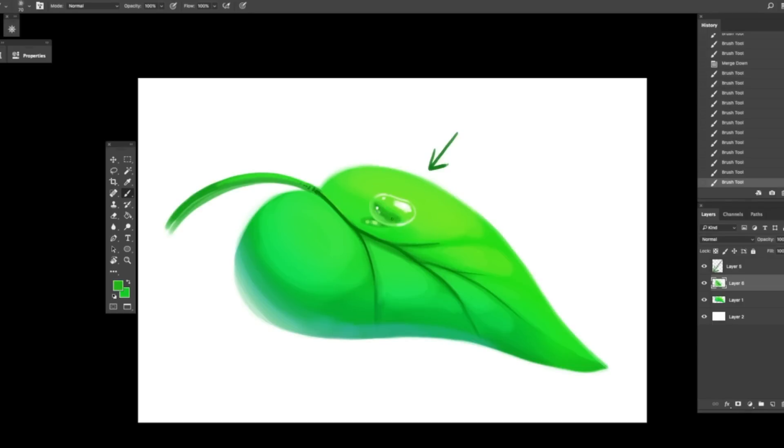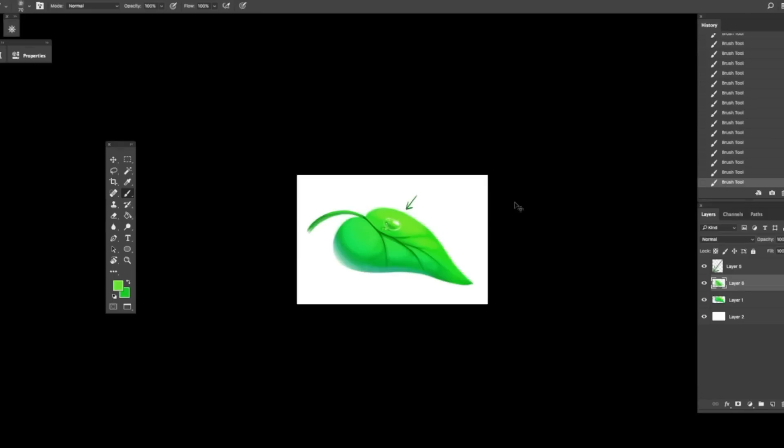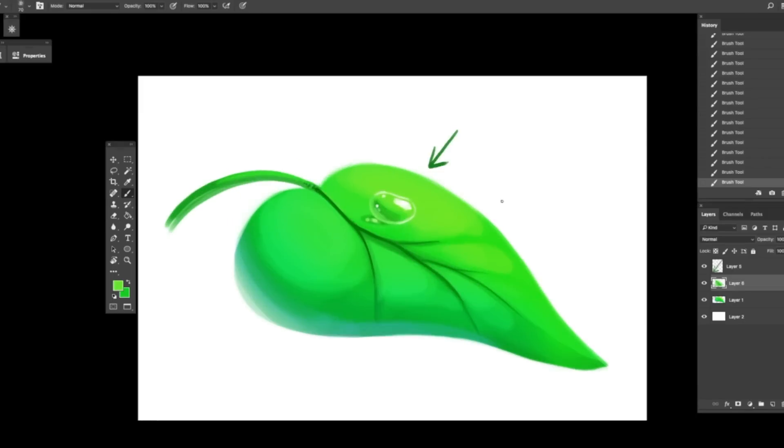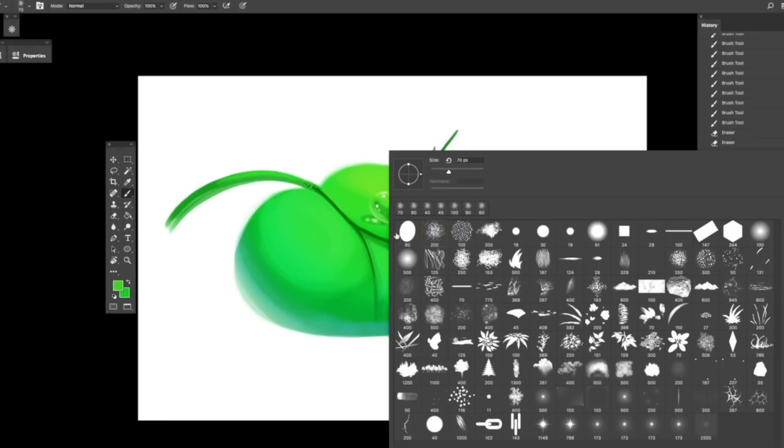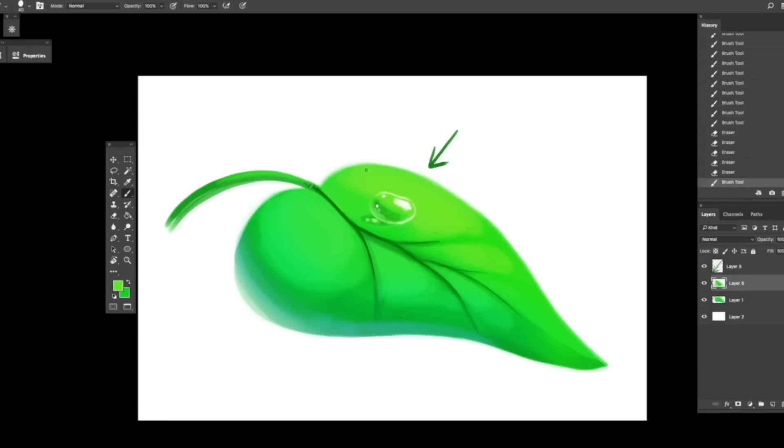You can get really fancy with water drops, but if you were to zoom out on this one, you know, if it's really way back out there and I did make it kind of a weird shape, but that's pretty much how I would draw a water drop. And of course, if it were more focal, I would hit it with like a little harder edge brush.